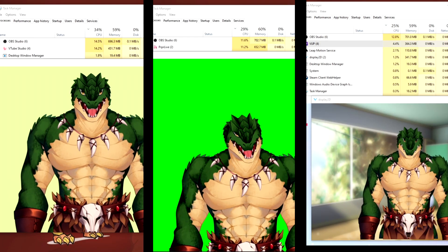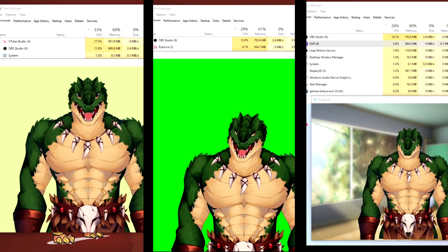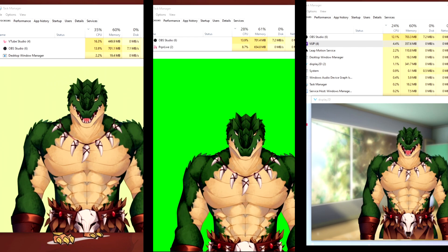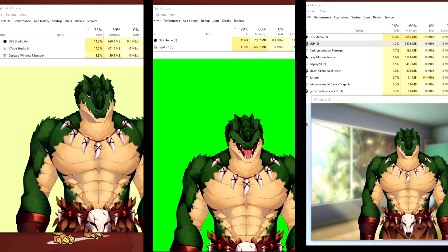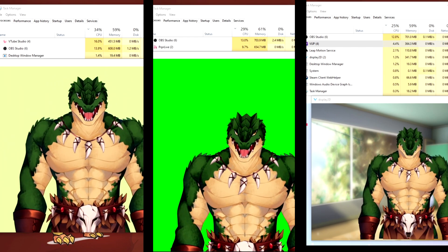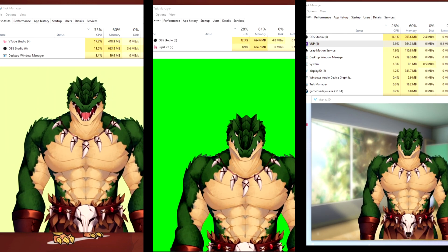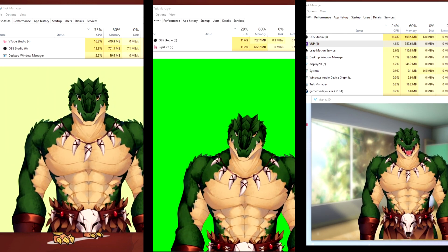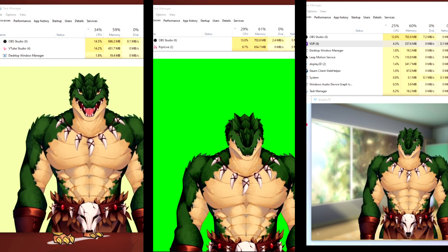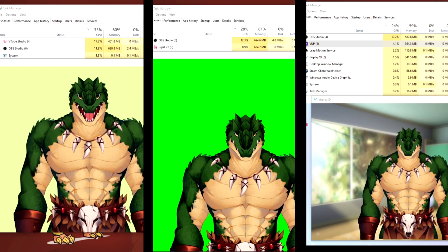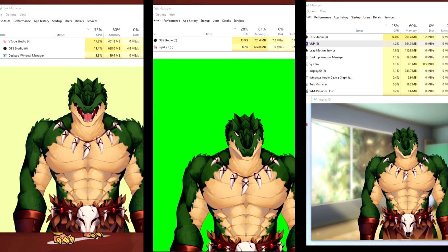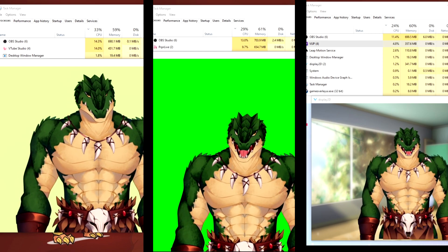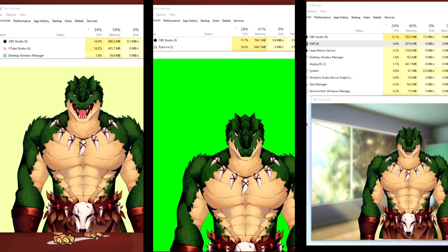VTube Studio is currently using 14 to 17% of the CPU and about 500 megabytes of memory, while PRPR Live is using roughly 10% of the CPU and close to 650 megabytes of memory. VOP comes in far superior, only using 4% of the CPU and only up to 400 megabytes of memory.